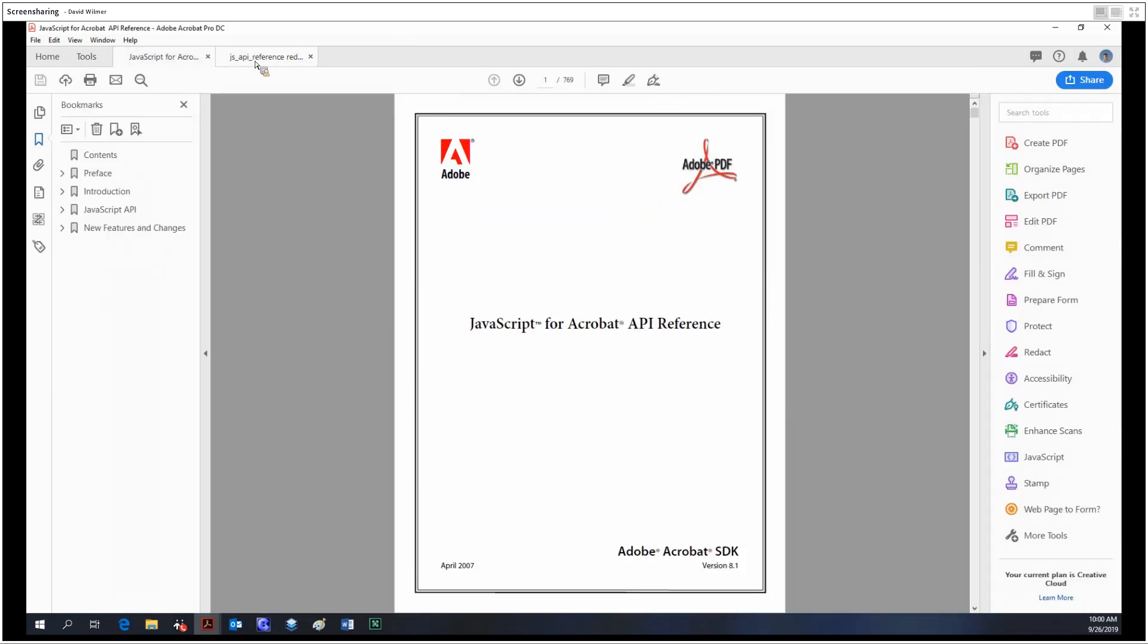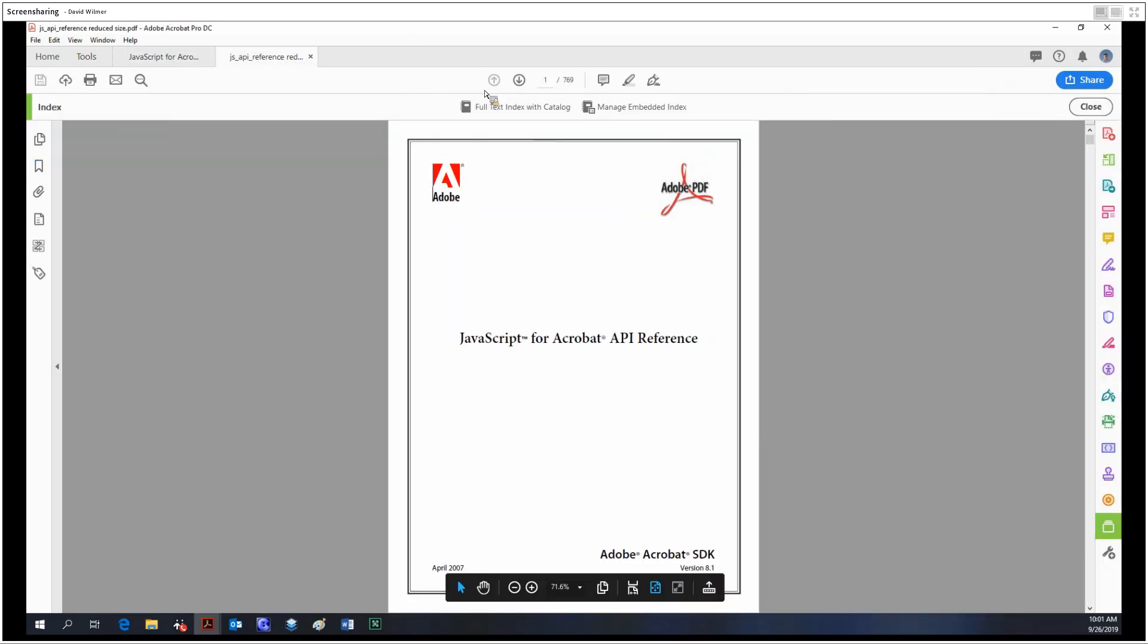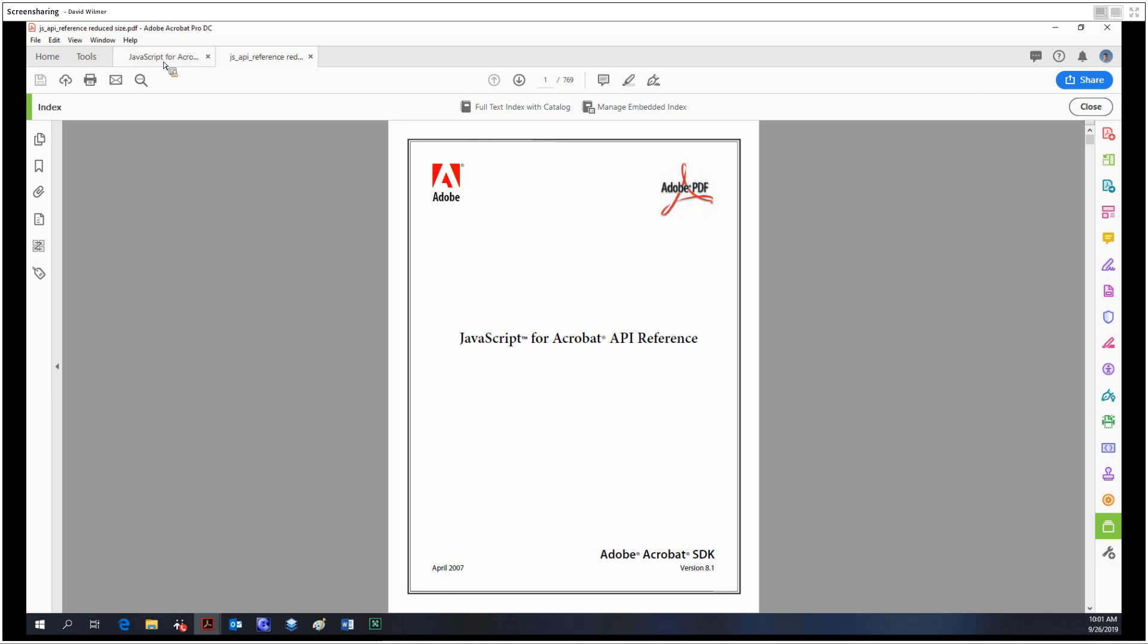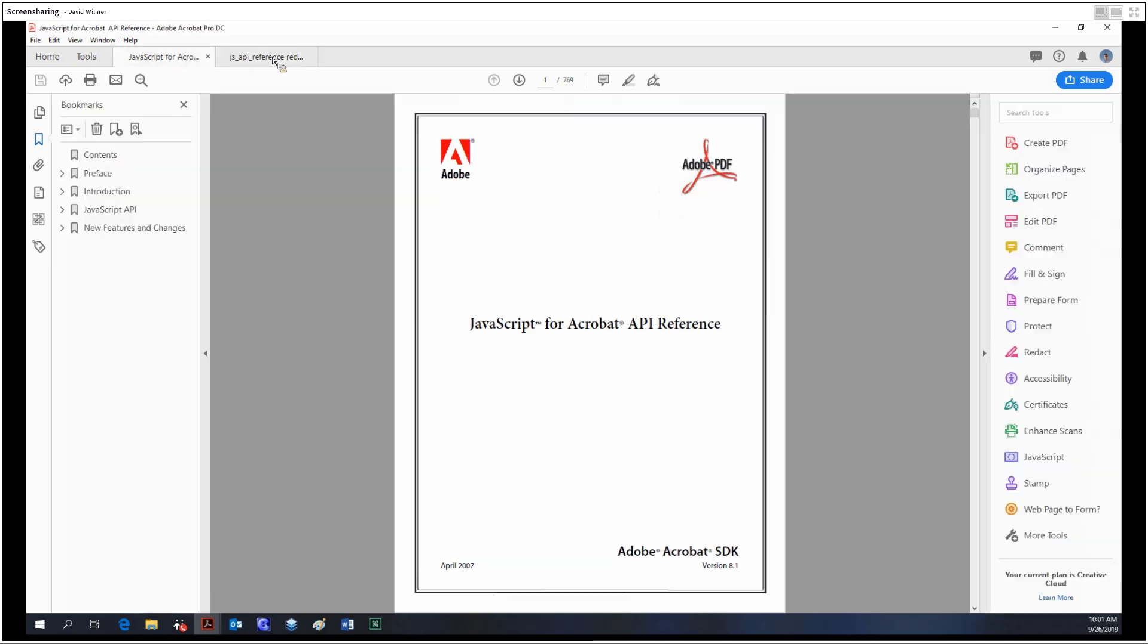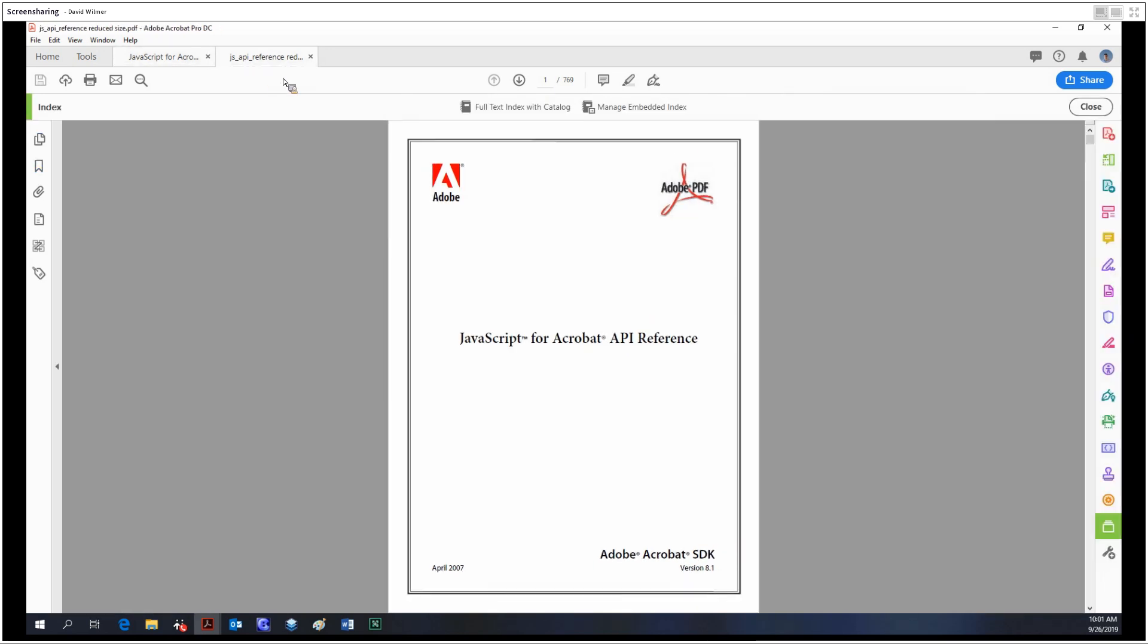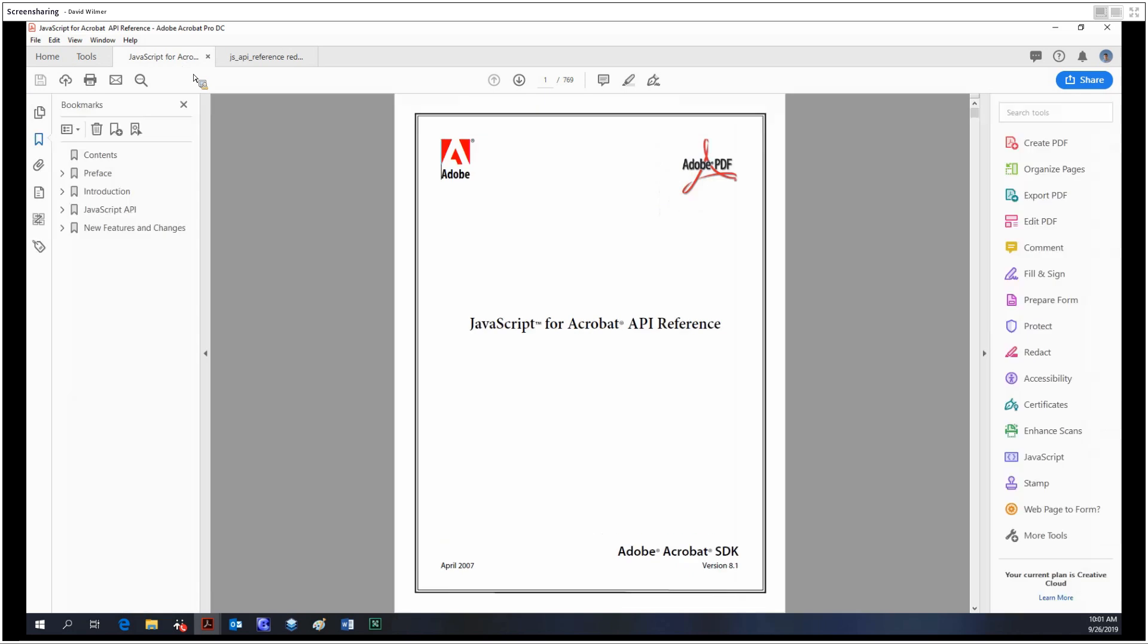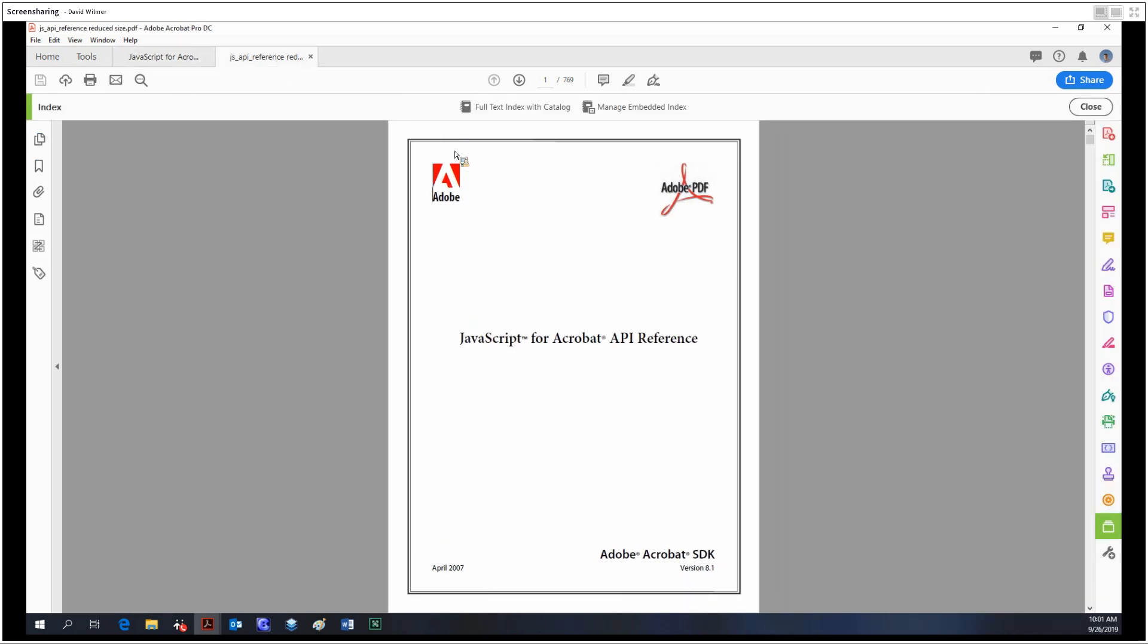Before I show off what the index tool can do, I'm going to show the difference between two documents - one that does not have an index and one that does. I've already given this document an index. Basically, an index is something that you can embed into a file that makes it easier to search and makes the search times quicker.